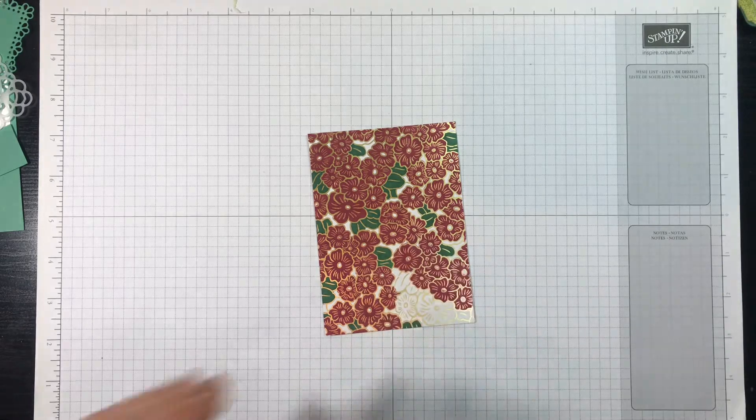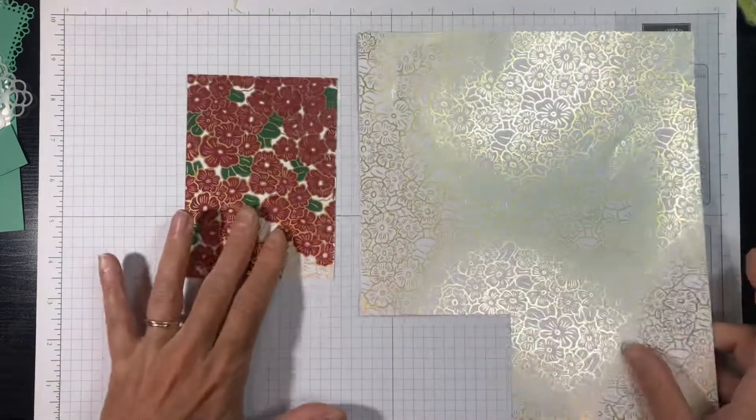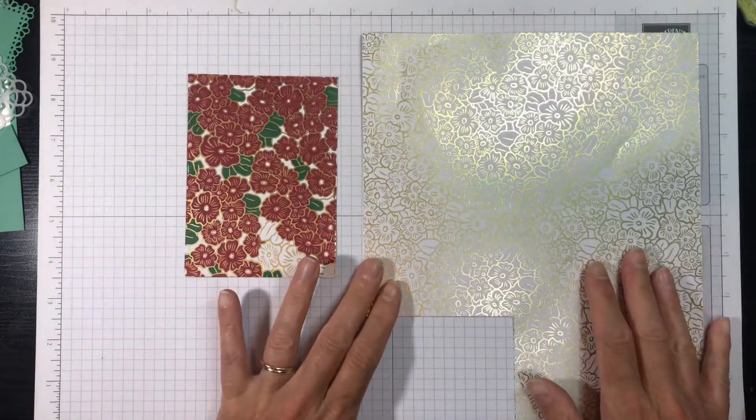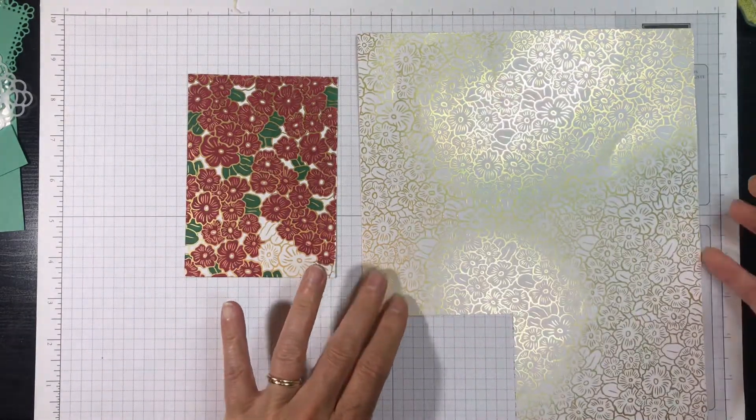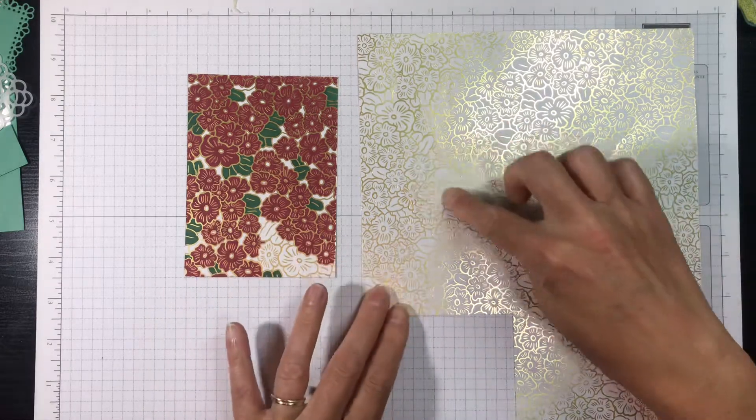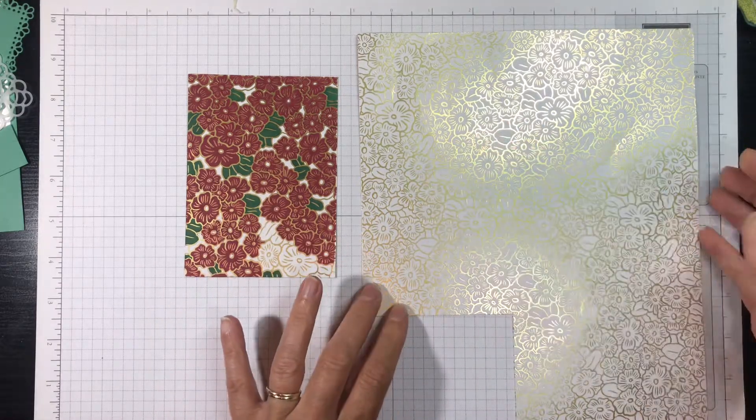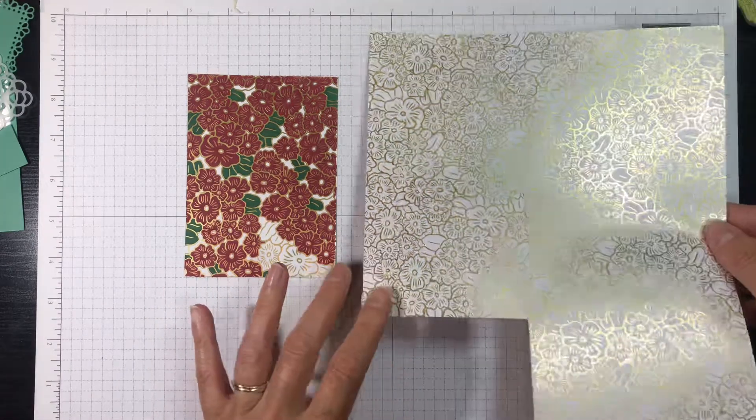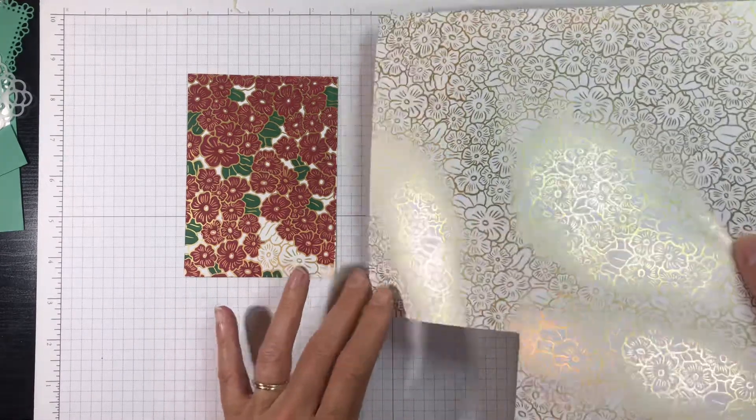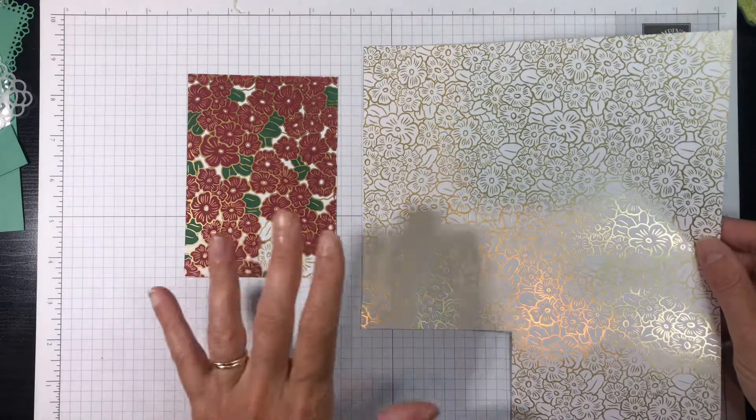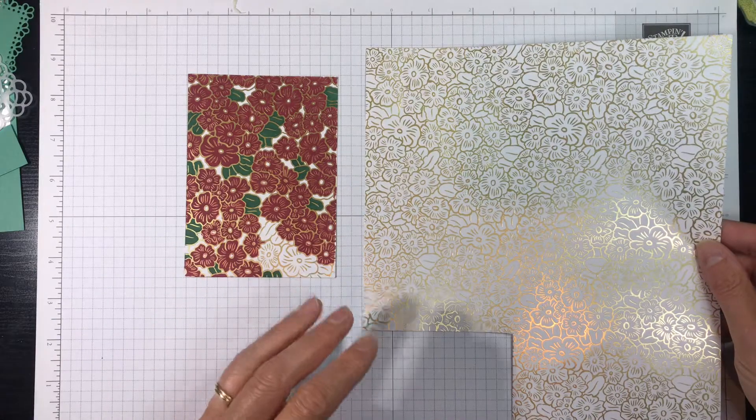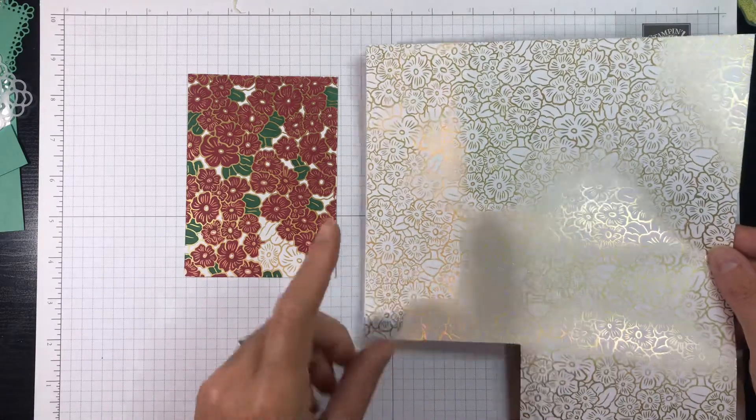Now here's the thing, this paper didn't start off this way. It started off like this. You can see it's white and the flowers have gold foil on them so they're shiny.